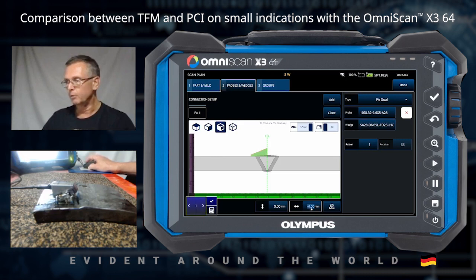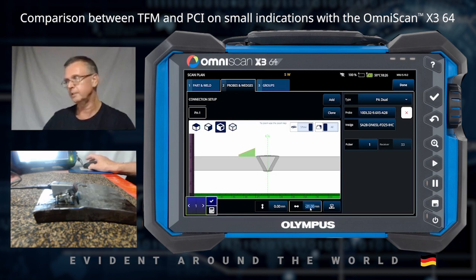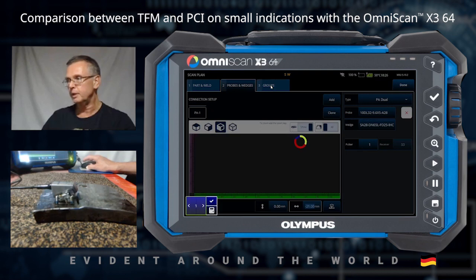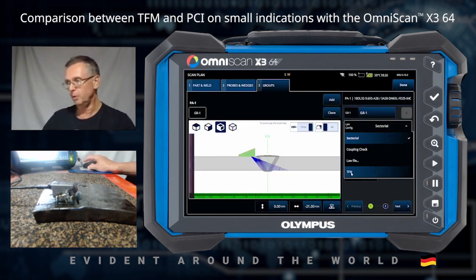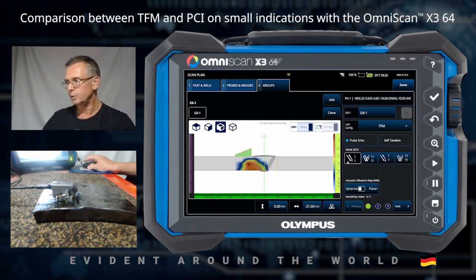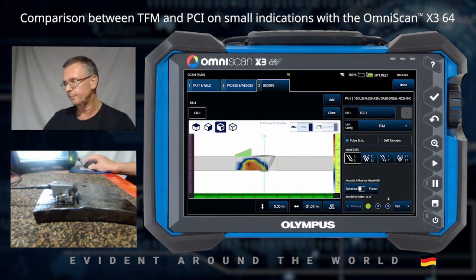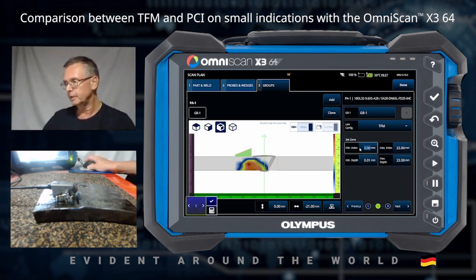Next I move the transducer on the image to the left, because it cannot stand at the top. Then I go to tab 3, Groups. I choose the TFM mode and I choose the long-long wave mode, because we have long waves with this wedge. And I have to modify the zone for the TFM reconstruction.